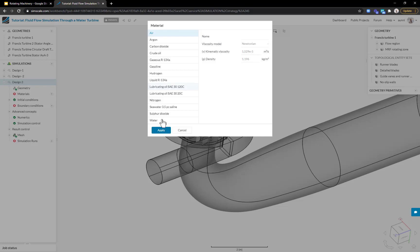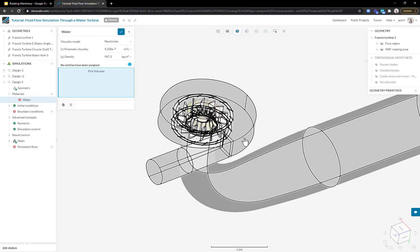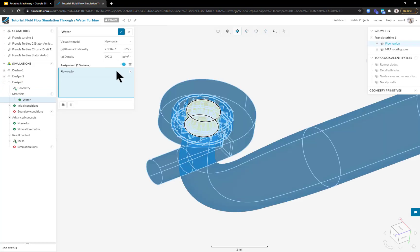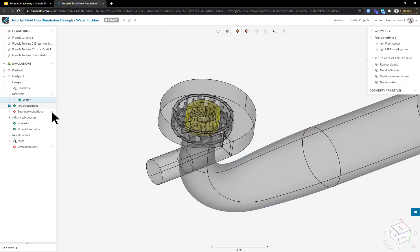With materials, it's pretty straightforward. Clicking plus opens up the default material library. I can select water and assign it to my flow region. The important point is you can edit the properties, change the viscosity and density to model any separate fluid or water at a different temperature. You can rename the material to whatever you have.